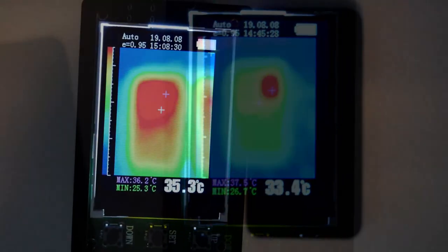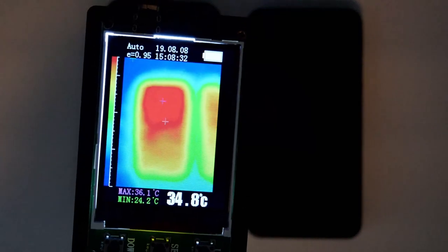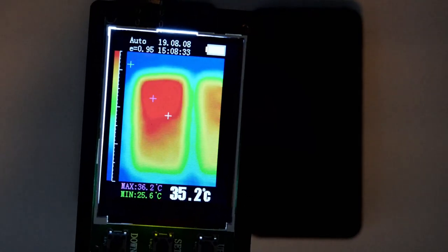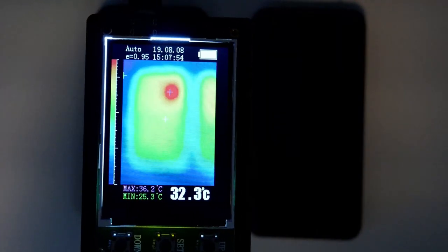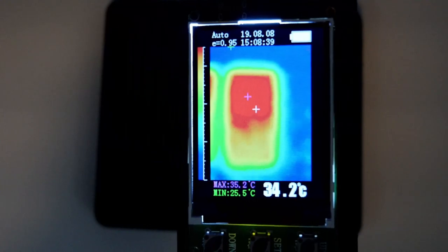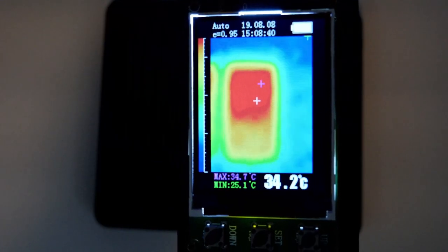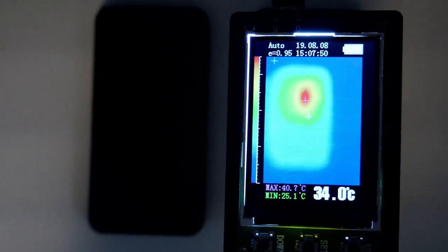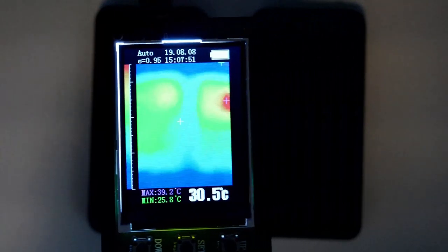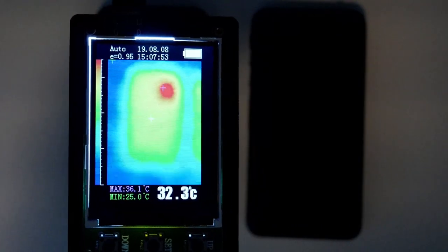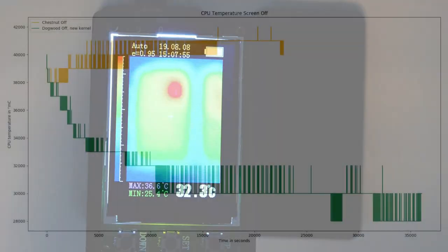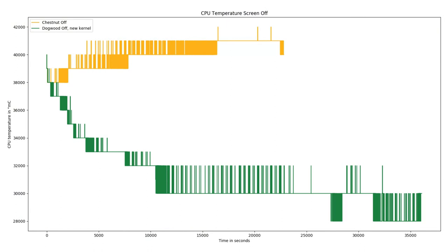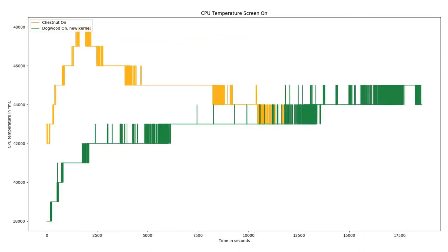Under heavy load, the Dogwood display increased temperature by 2 degrees, while the back cover is much cooler than the CPU. Chestnut does not see an increase to the display heat, but the back cover heats up quite a bit. Overall, the outside hotspot on Dogwood is about 4 degrees less than Chestnut. CPU temperatures with the screen off are much cooler, and the phone stays cooler for longer while in use.